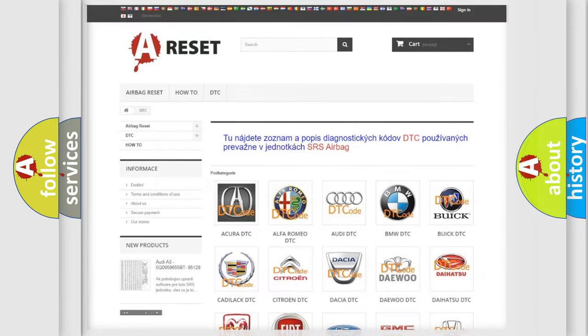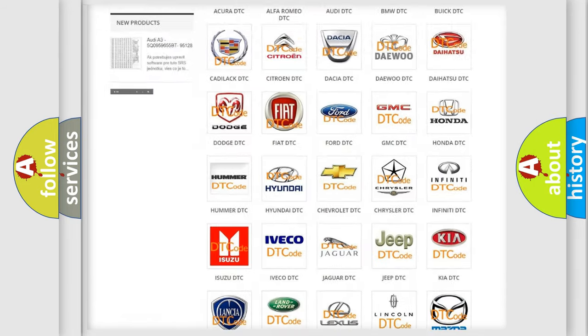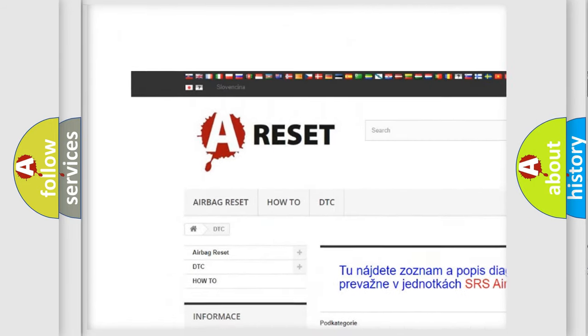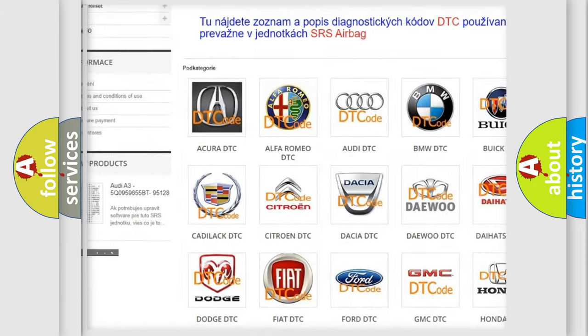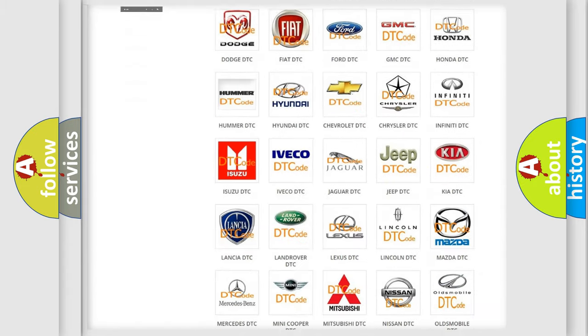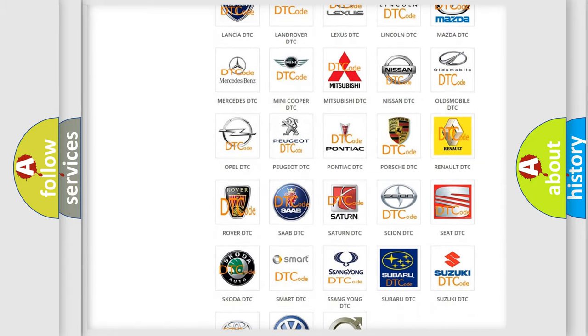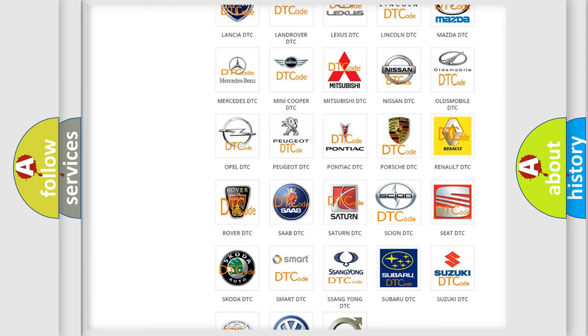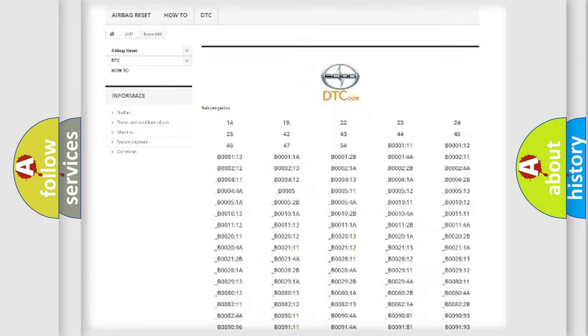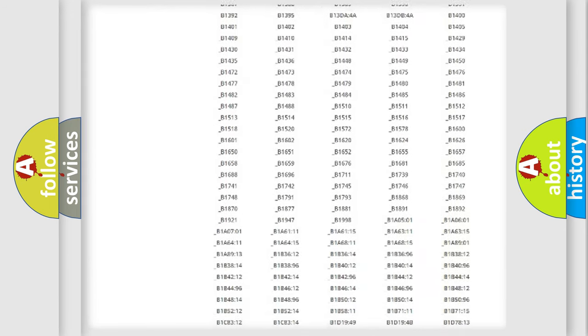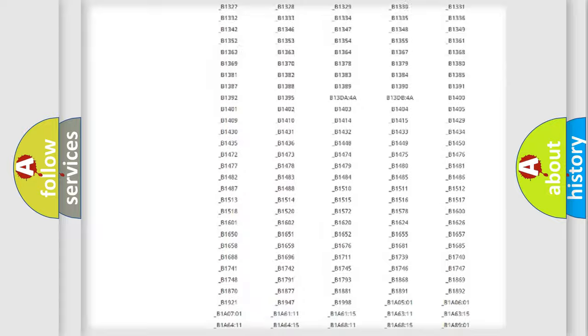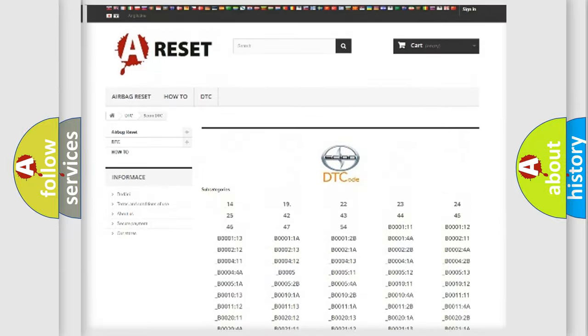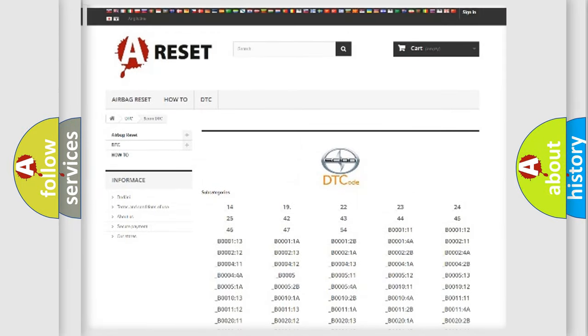Our website airbagreset.sk produces useful videos for you. You do not have to go through the OBD2 protocol anymore to know how to troubleshoot any car breakdown. You will find all the diagnostic codes that can be diagnosed in Scion vehicles, and also many other useful things.